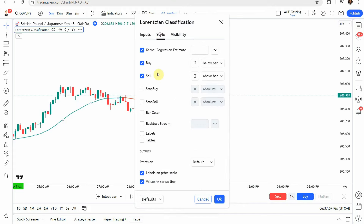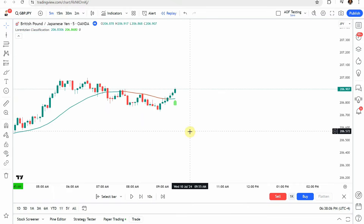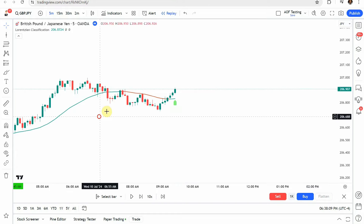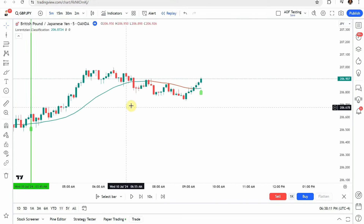Then scroll up and jump over to the Styles tab. We're going to turn off the Stop Buy, the Stop Sell, the Bar Color, and the Labels and Tables. Click OK. Now your indicator should look as I have on screen.